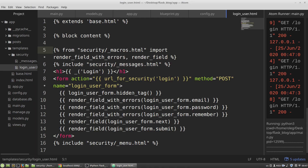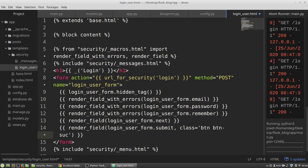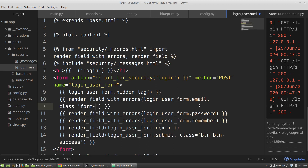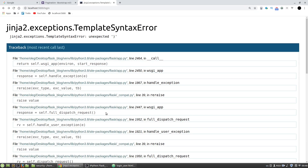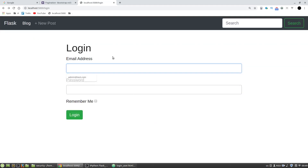I provide CSS classes using the render_field function. For the submit button, the class will be btn btn-*. The email input tag gets form-control CSS class, and so does the password field. After fixing some extra closing parentheses, the form looks good with Bootstrap styling.